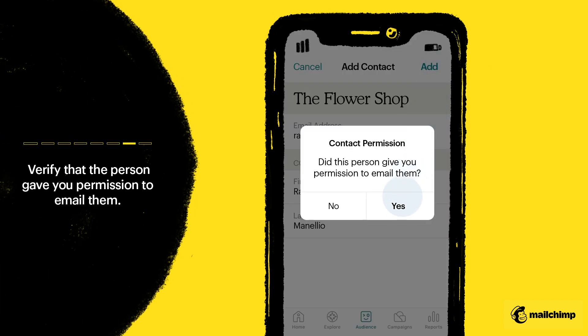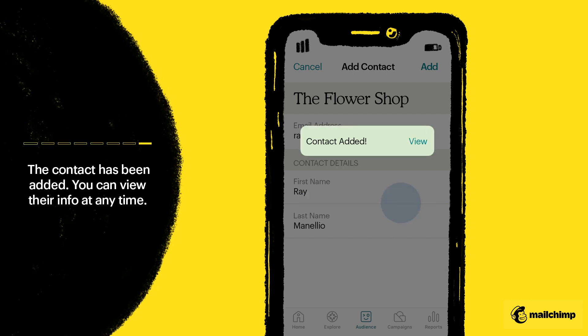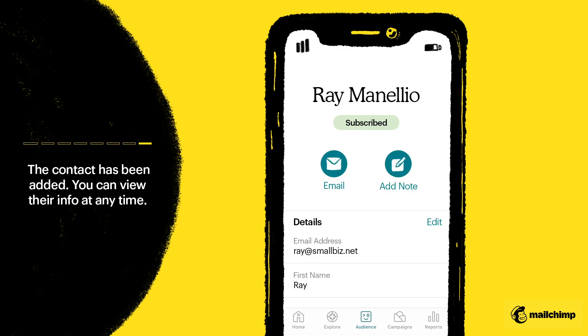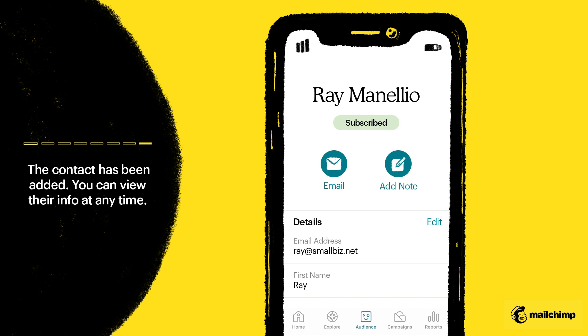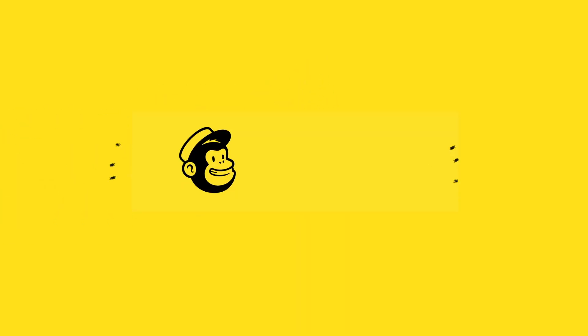Verify that the person gave you permission to email them. Now that the contact has been added, feel free to view their info at any time. All the contact information on the business card can be transferred to your Mailchimp account in no time.